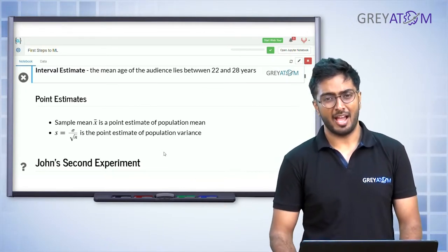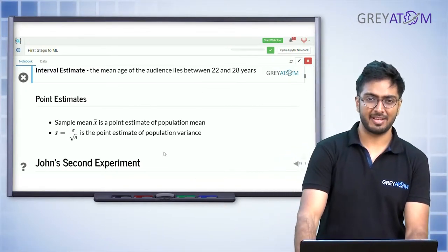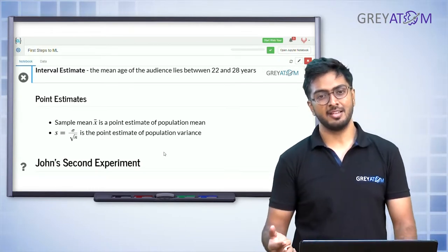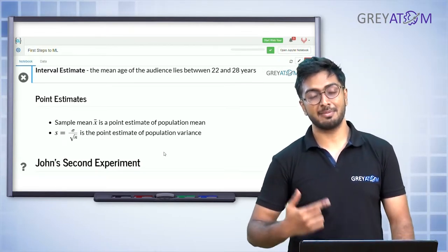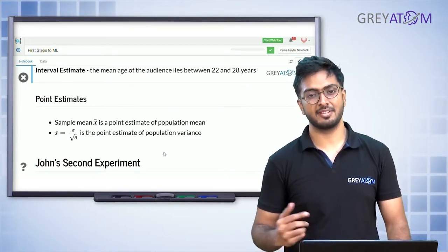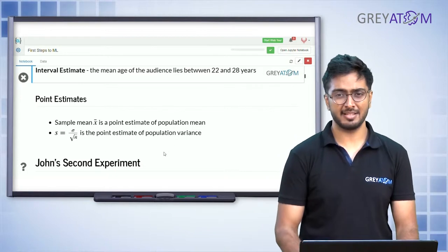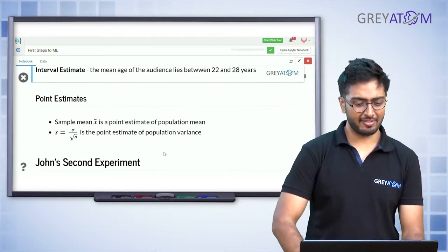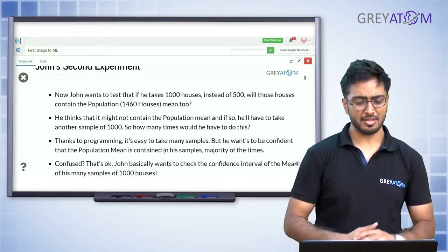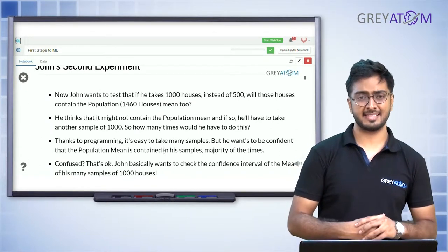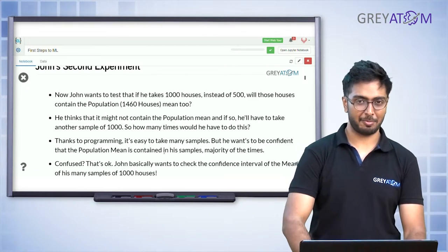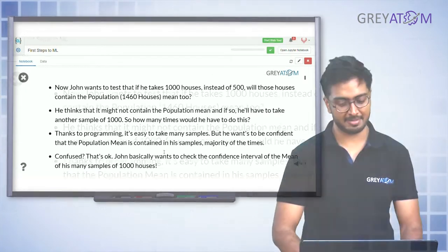If you want to estimate the population standard deviation, you can just multiply your sample standard deviation by root n, where n is the sample size. That's perfectly fine with point estimates. So that's what we covered: point estimate and interval estimates.